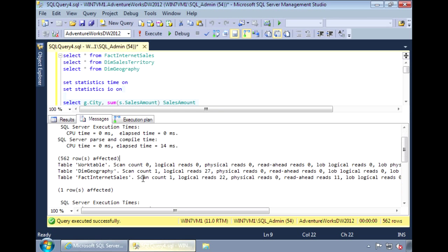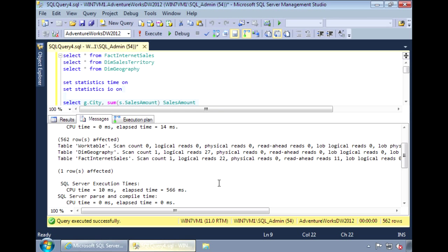Now under logical reads for the fact table, it dropped down from 2062 to 22 logical reads. This is a pretty significant decrease. And for the CPU clock time, it dropped from 20 milliseconds to 10 milliseconds.